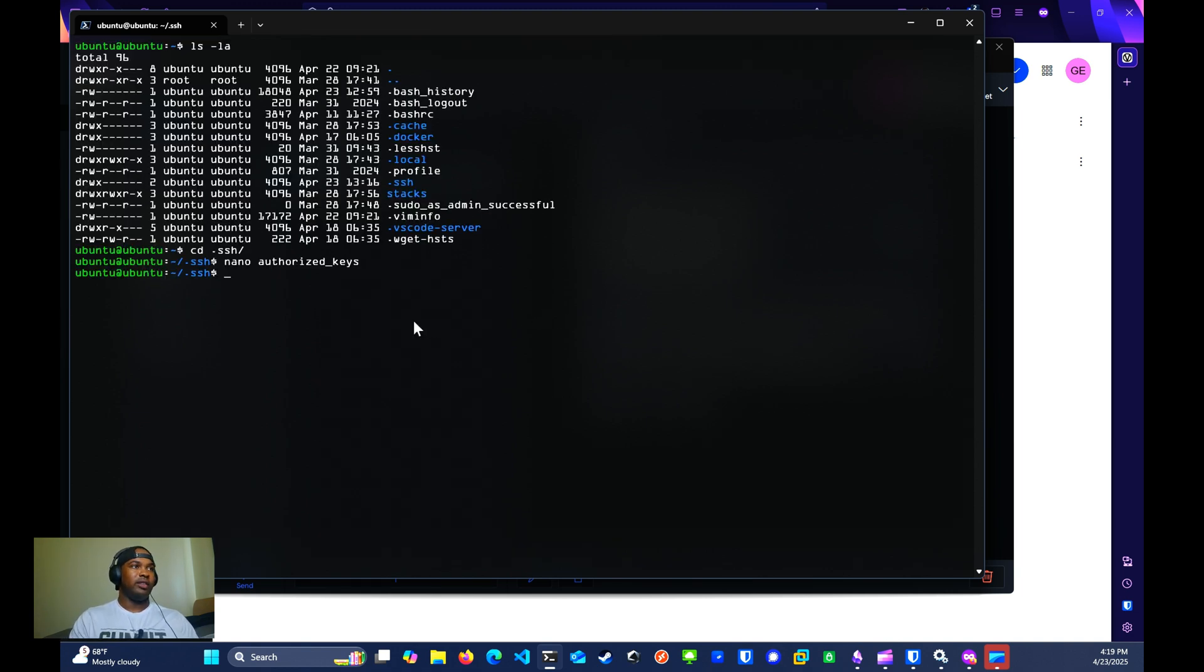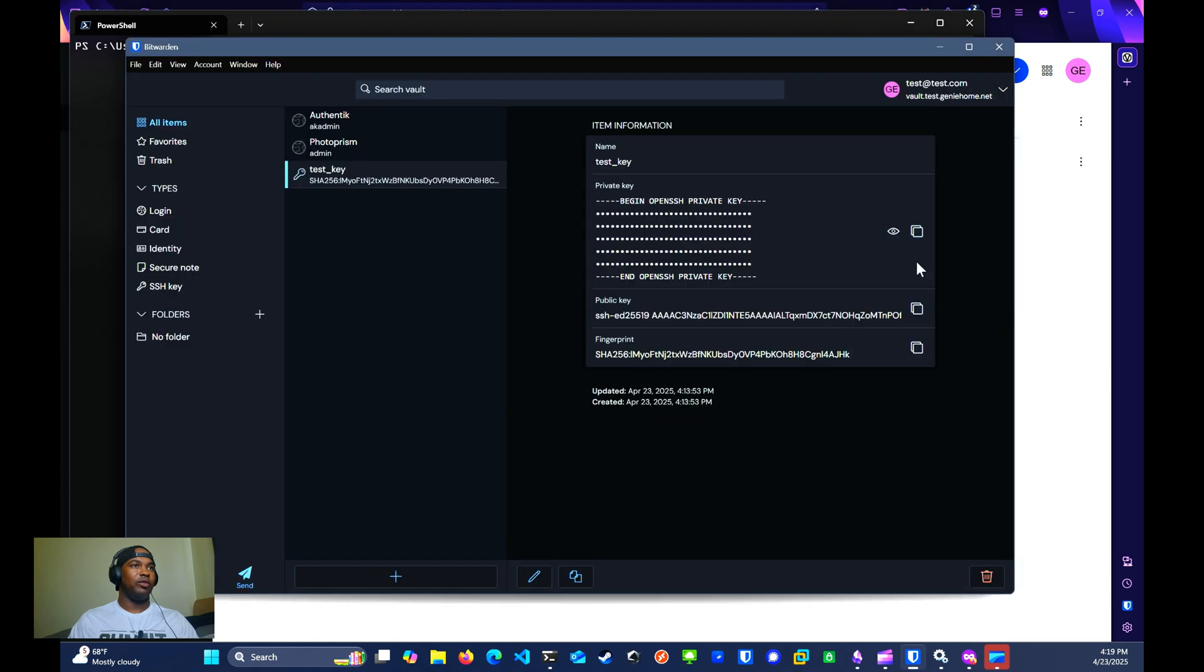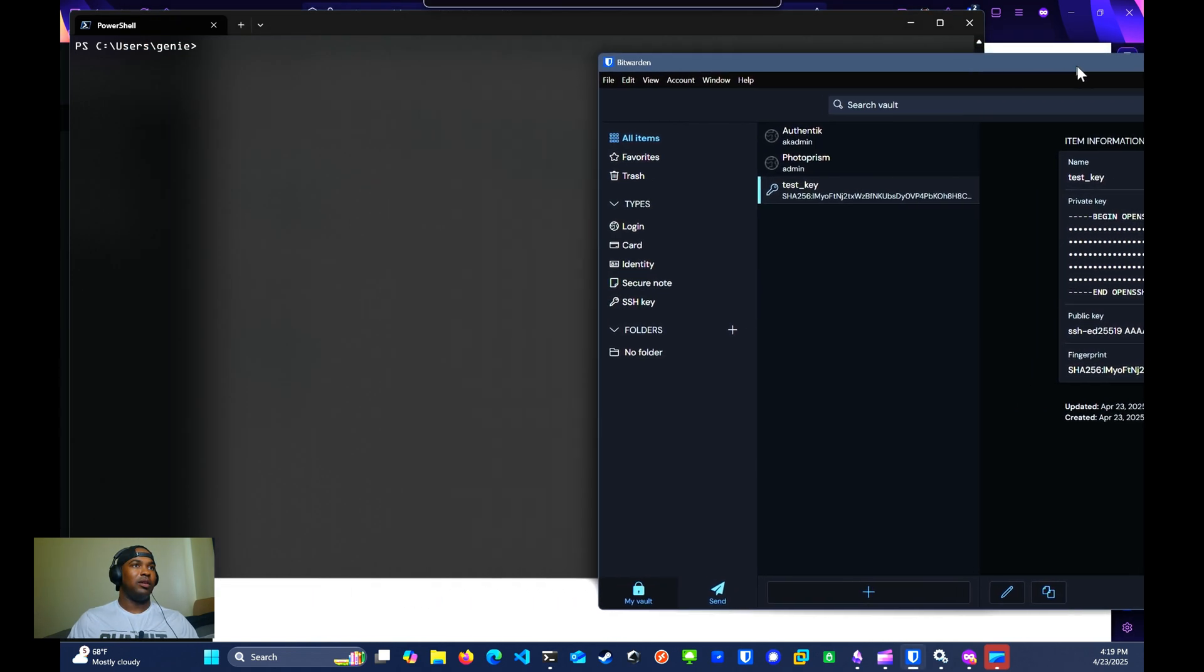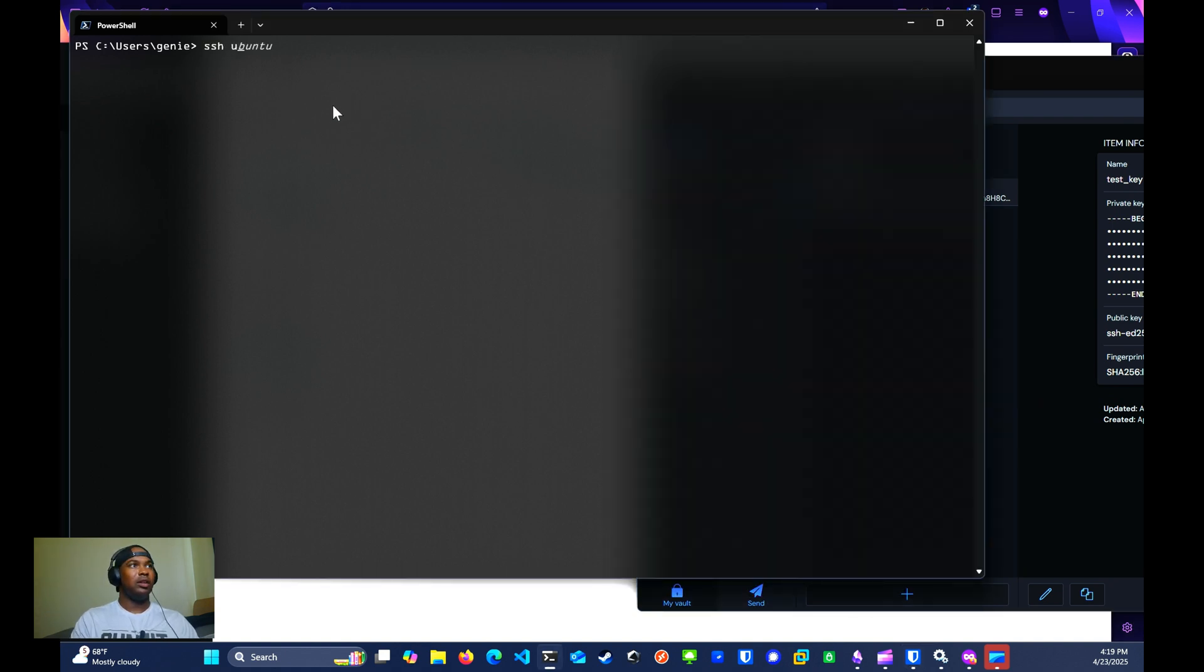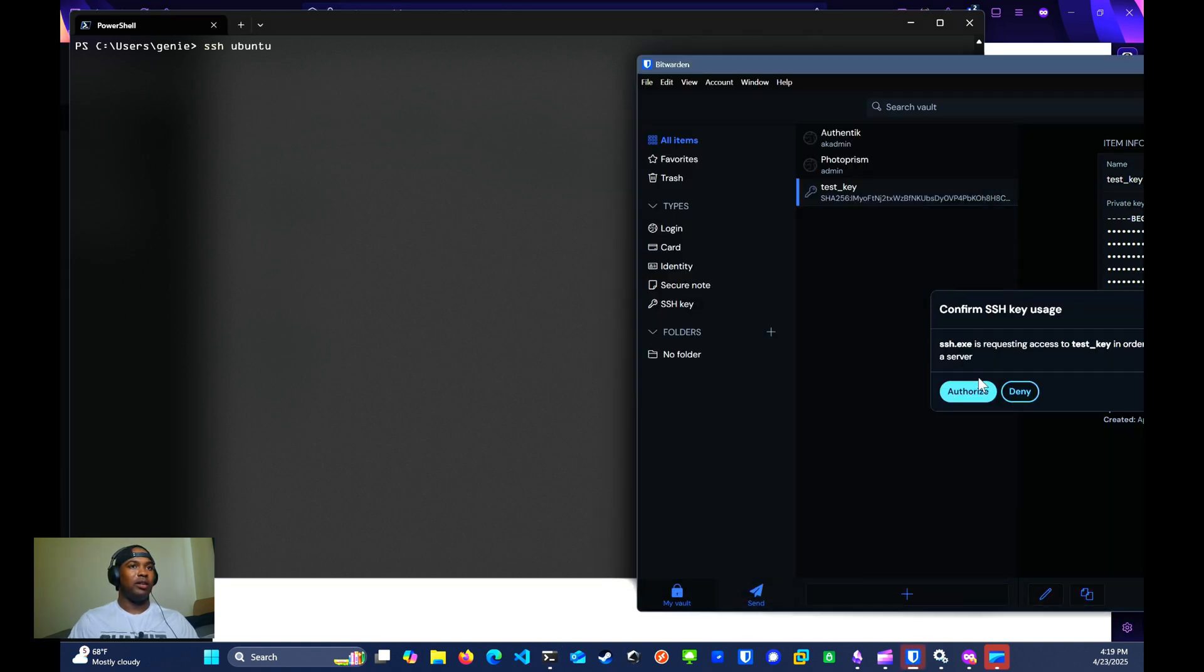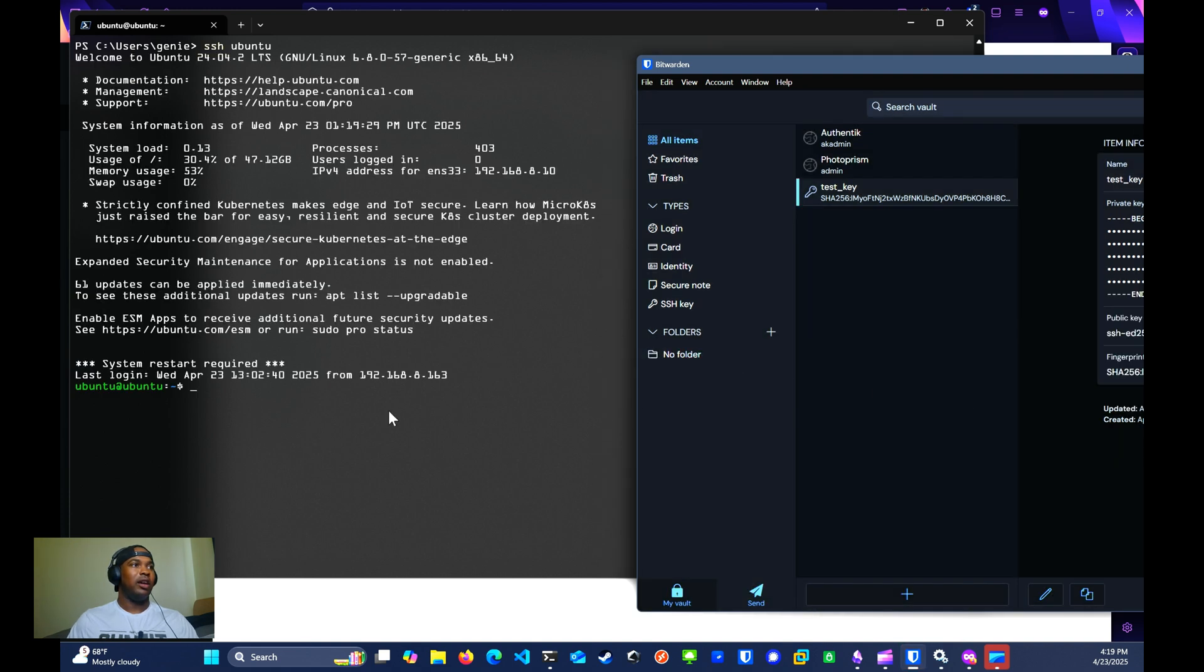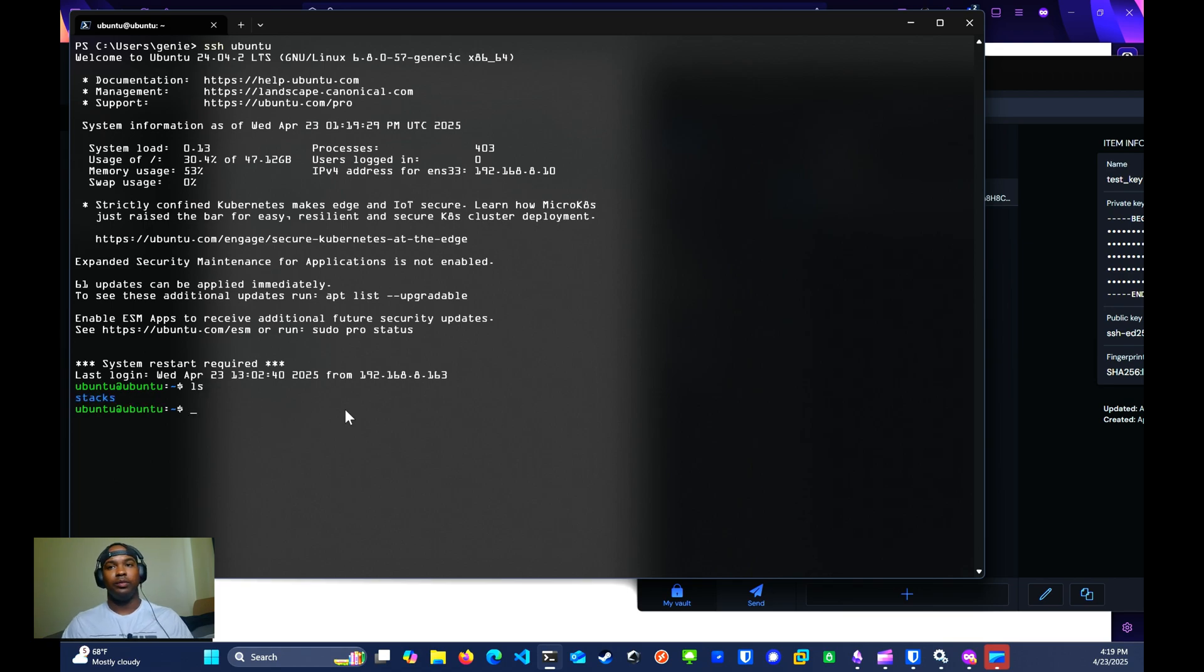Now we can test to see if this key works by logging out. We're going to try to log back in and we should get a prompt from the Bitwarden desktop app asking us to authorize access to the server. Let's see if it works. ssh ubuntu. I see the pop-up right here requesting access to the test key. I'm going to click authorize. Immediately I have access to my server.